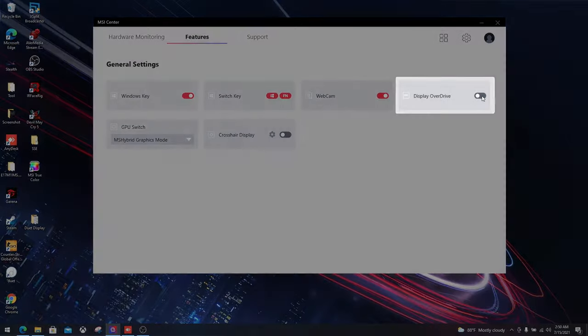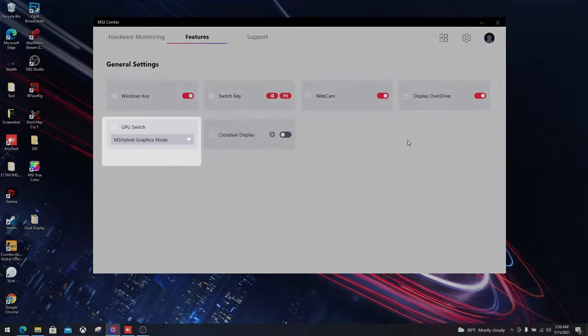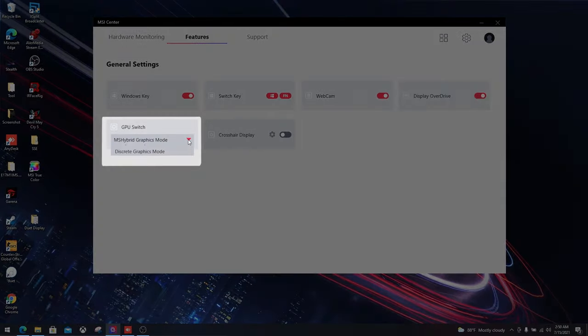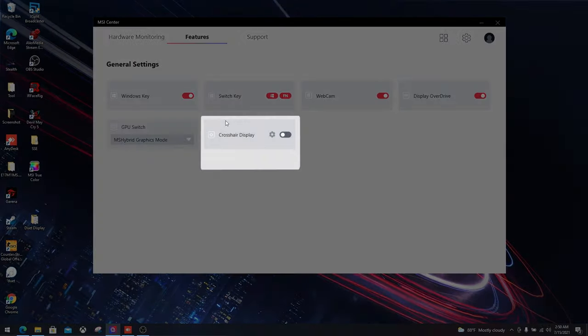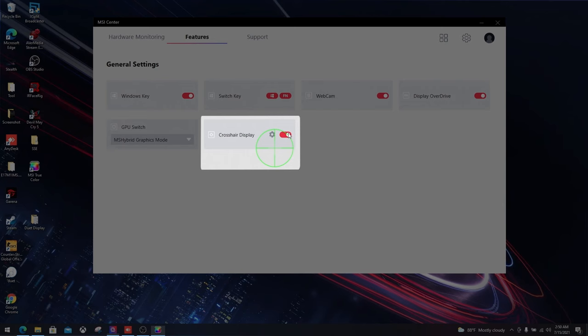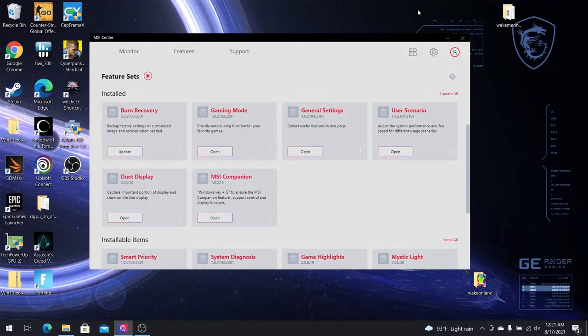Next up, we got the display overdrive. It pushes the response time of the display to its limits while gaming. However, you'll have to reboot your laptop in order for it to work. Only MSI GS, GE and GP series supports discrete graphics mode. Finally, with the crosshair display, you can now turn the crosshair on permanently. This is especially useful in FPS games, even when there isn't a scope.